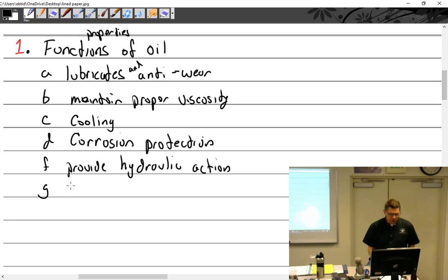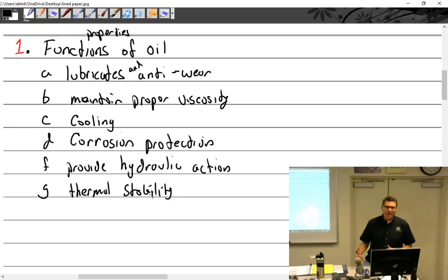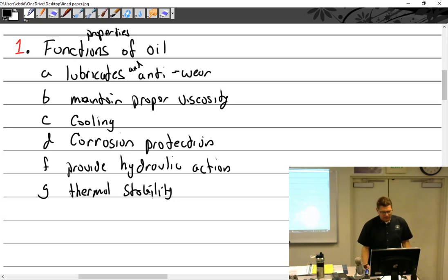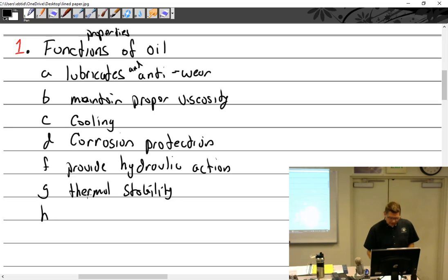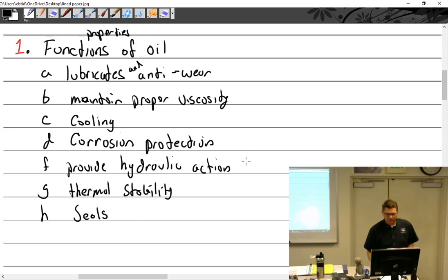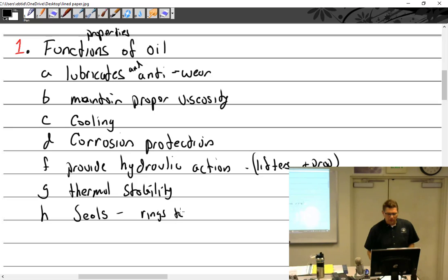The property of oil - it should have good thermal stability, which means as it gets hot it should not break down and lose its properties. It must work good when it's actually cold and hot. And also it must act as a sealant. Where is it going to act as a sealant? Lifters and prop, and piston rings to cylinder wall.